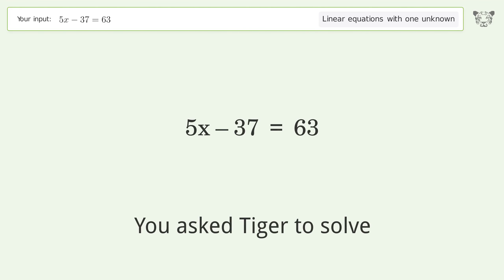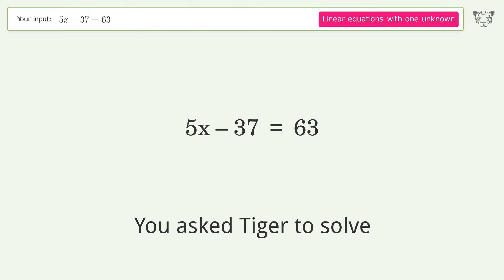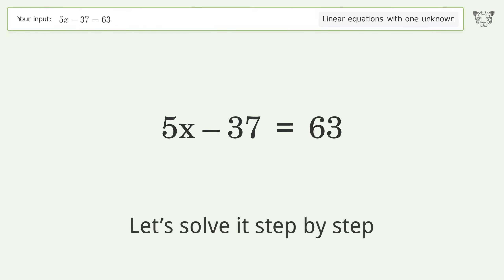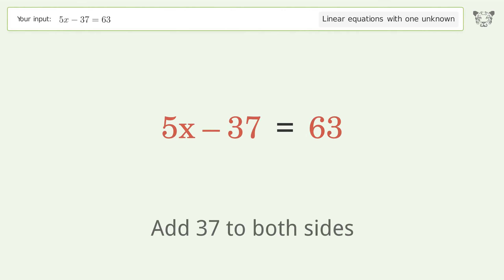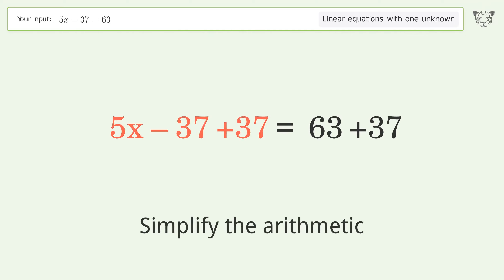Tiger is asked to solve a linear equation with one unknown. The final result is x equals 20. Let's solve it step by step: group all constants on the right side of the equation by adding 37 to both sides, then simplify the arithmetic.